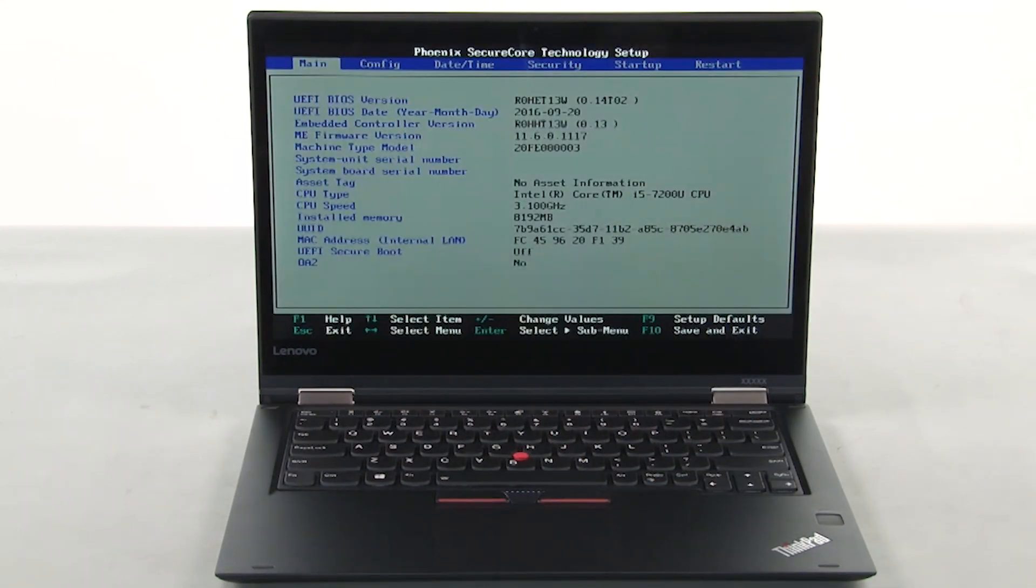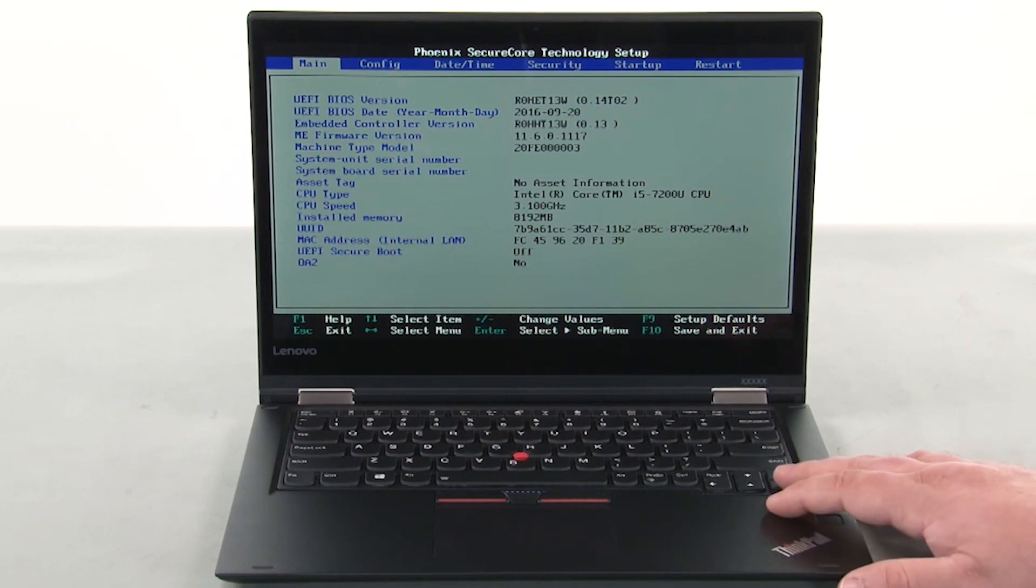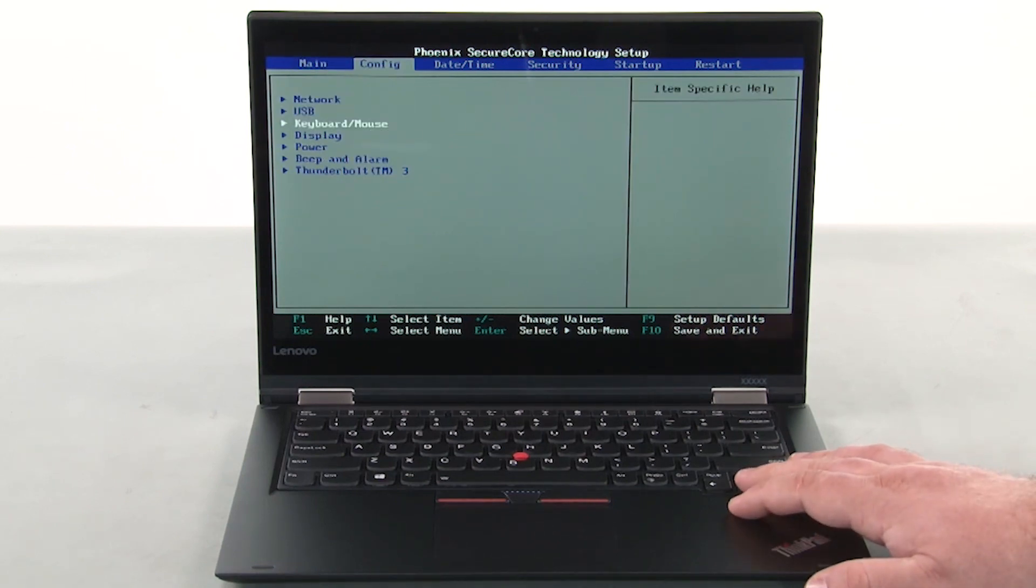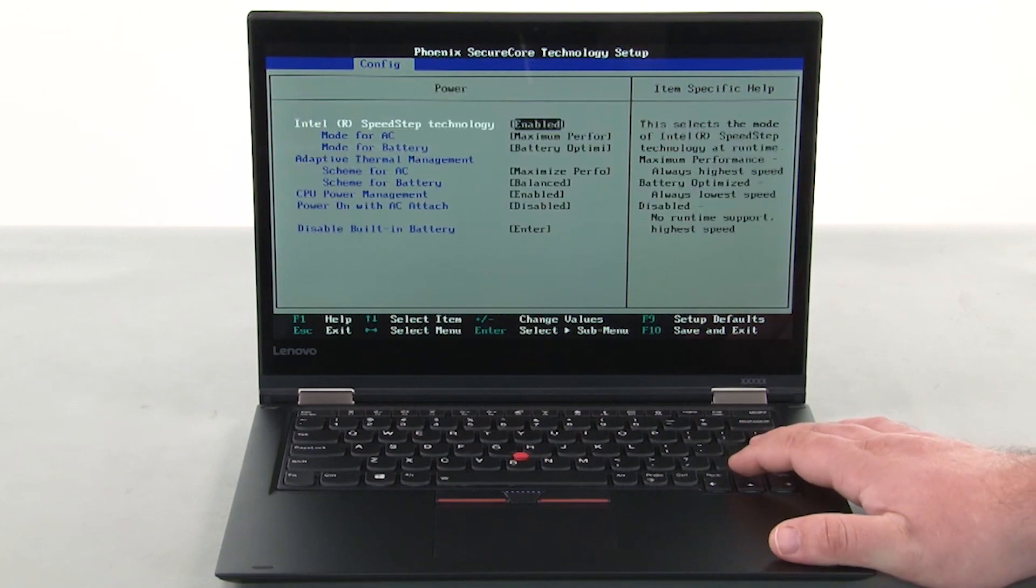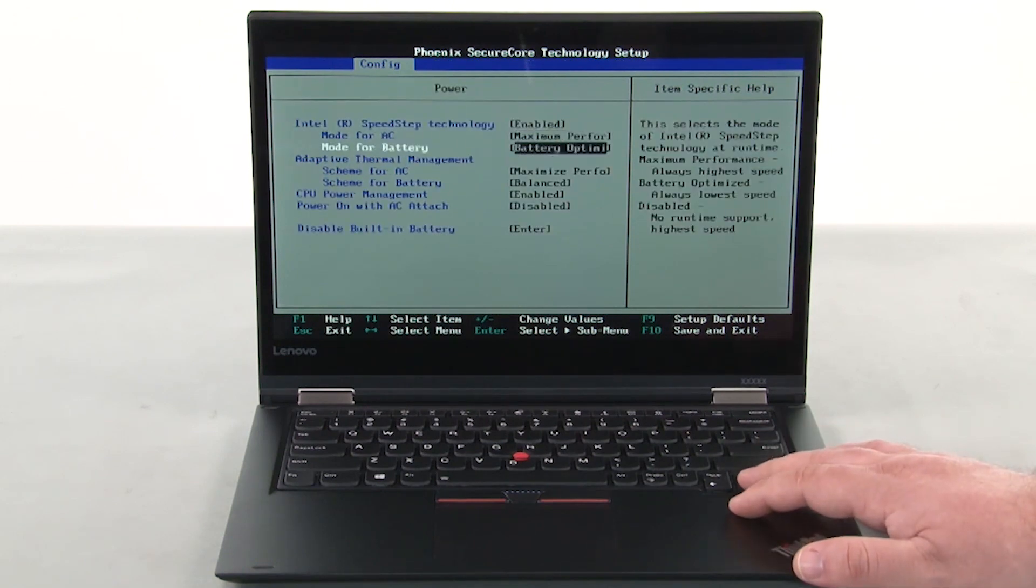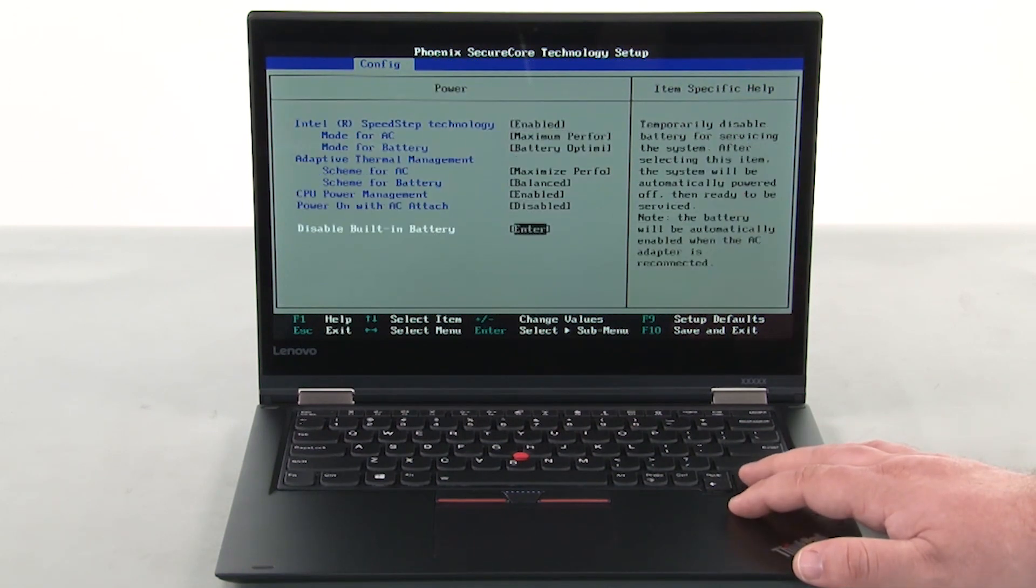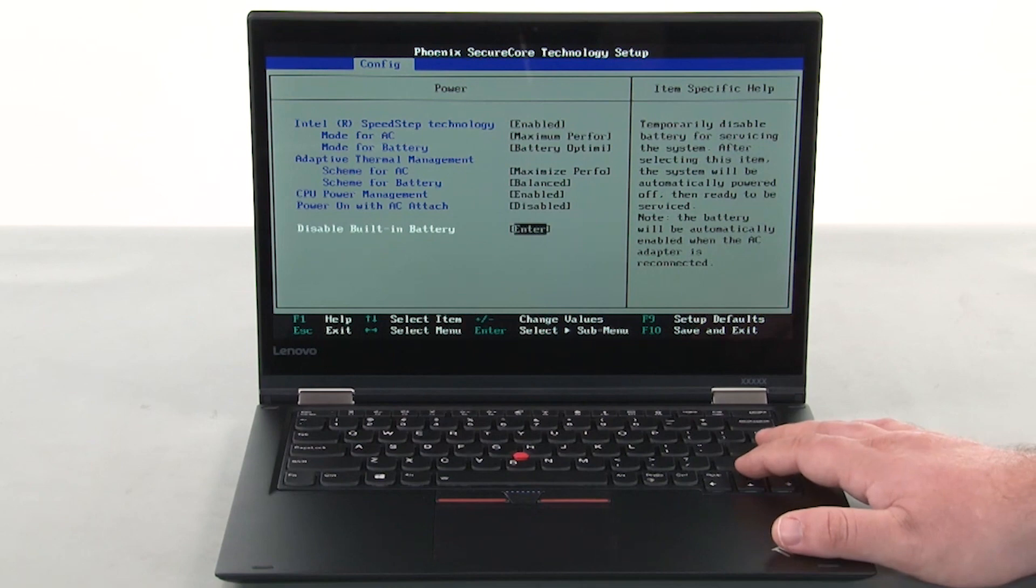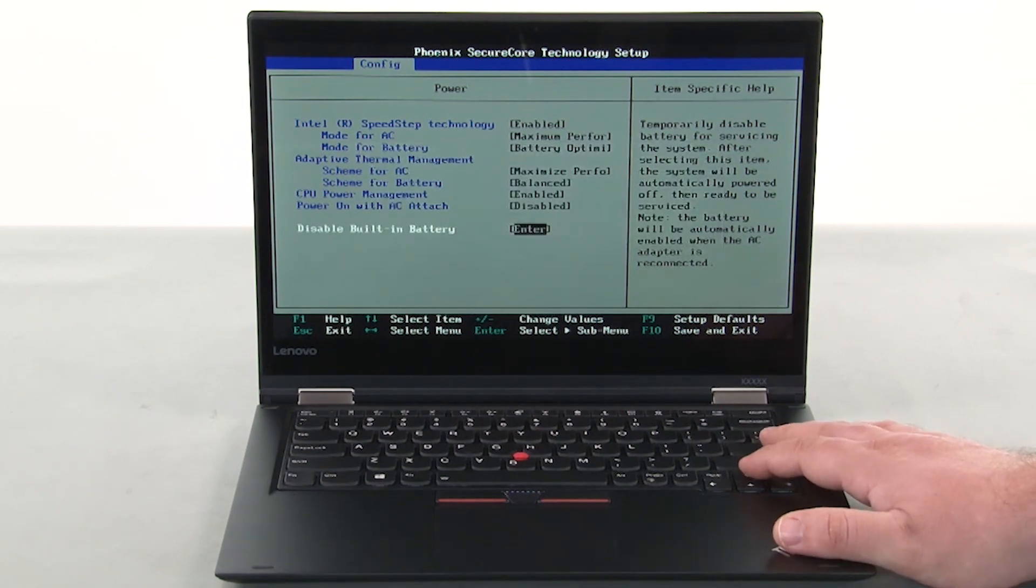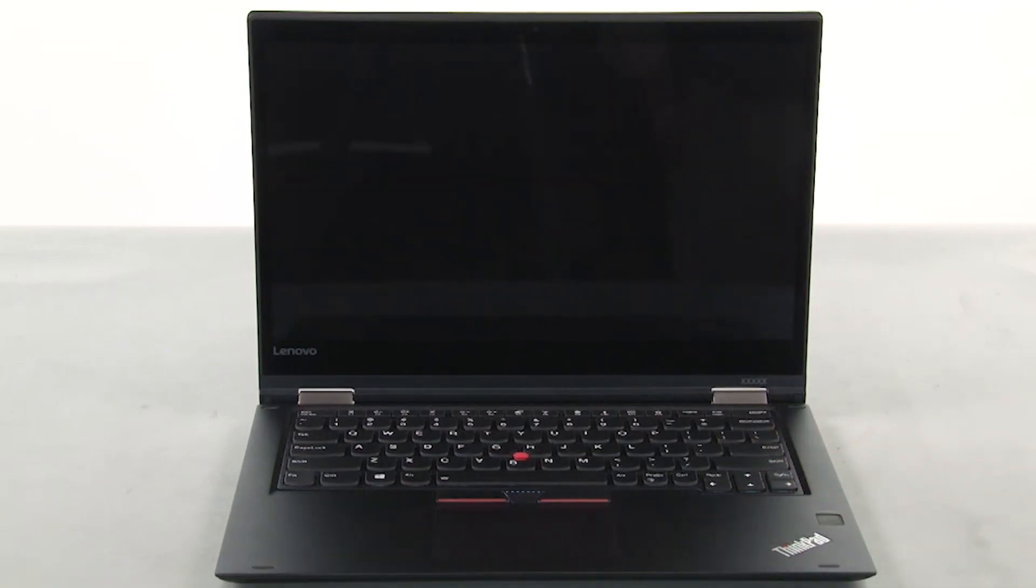Use the right arrow key to navigate to the Config menu. Use the down arrow key to navigate to the Power menu. Press Enter. Navigate to the Disable built-in battery menu option and press Enter. Make sure that Yes is selected and press Enter. The system will shut down and the built-in battery is now disabled.